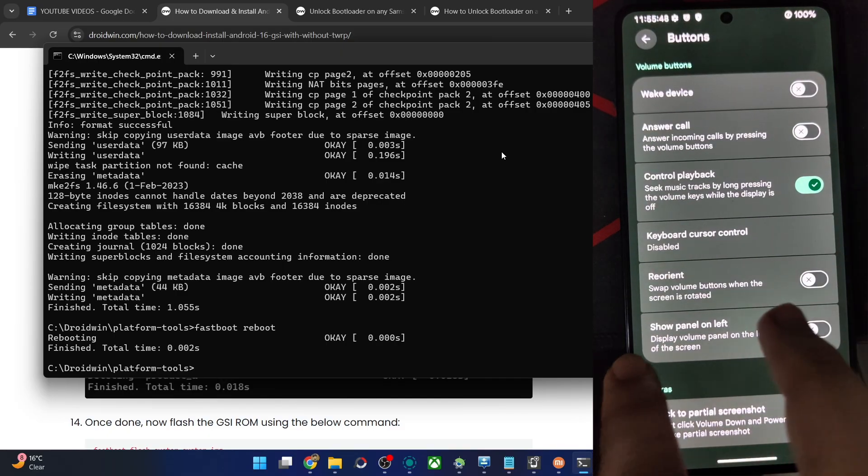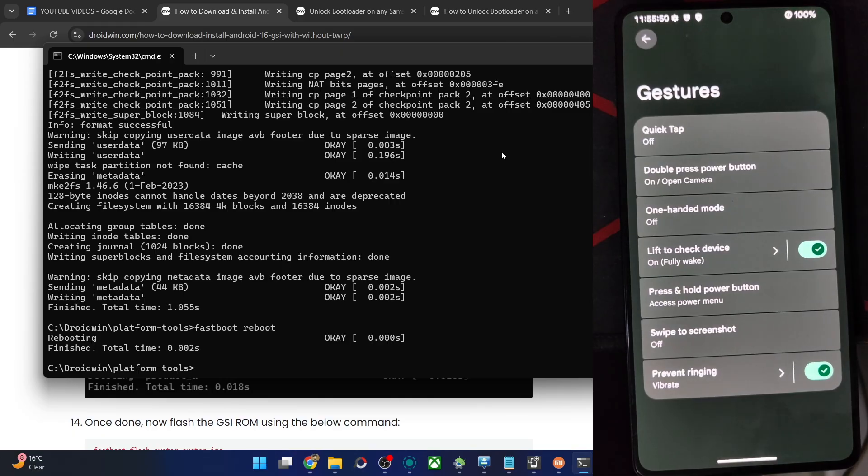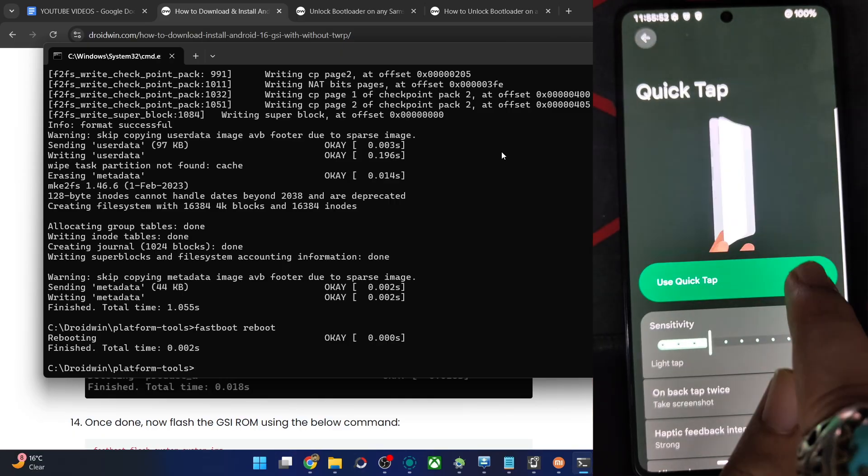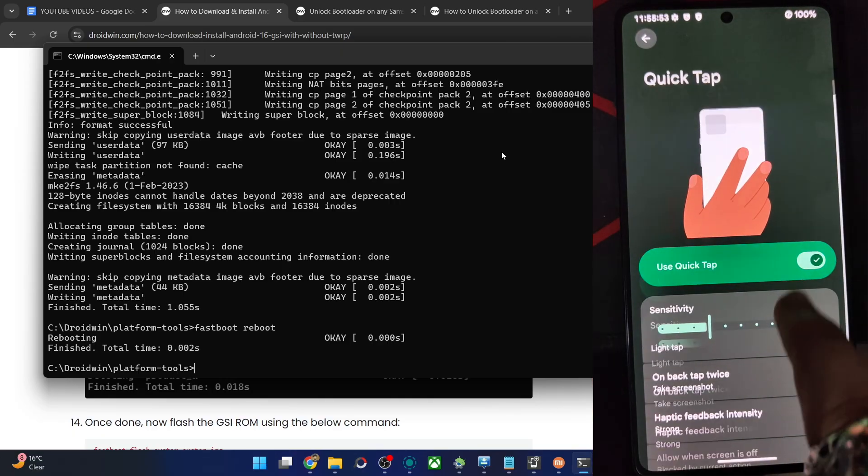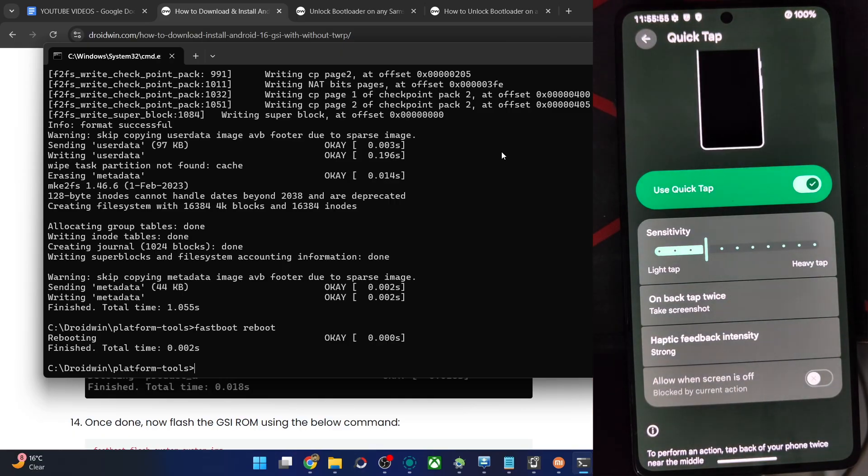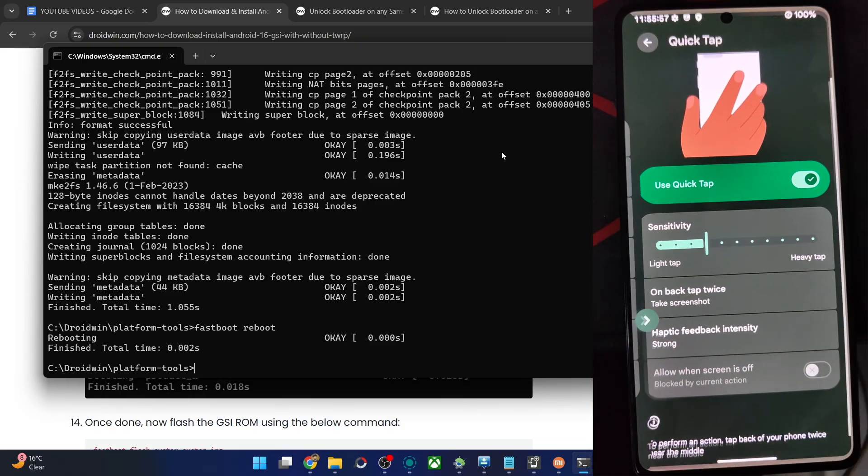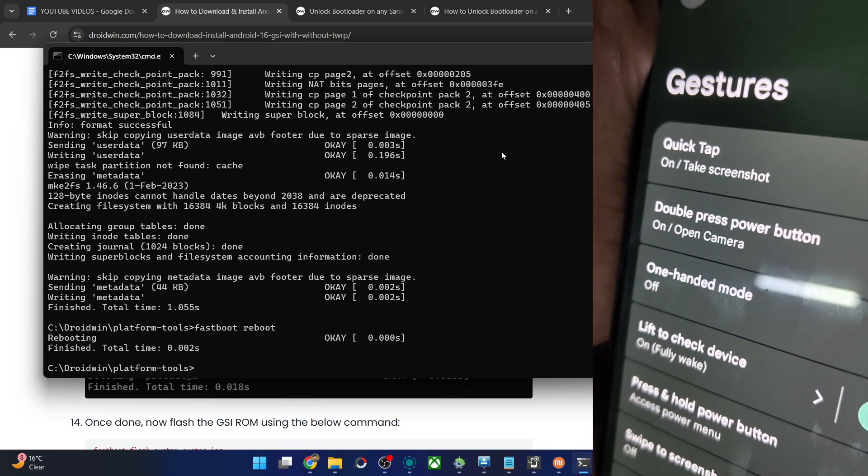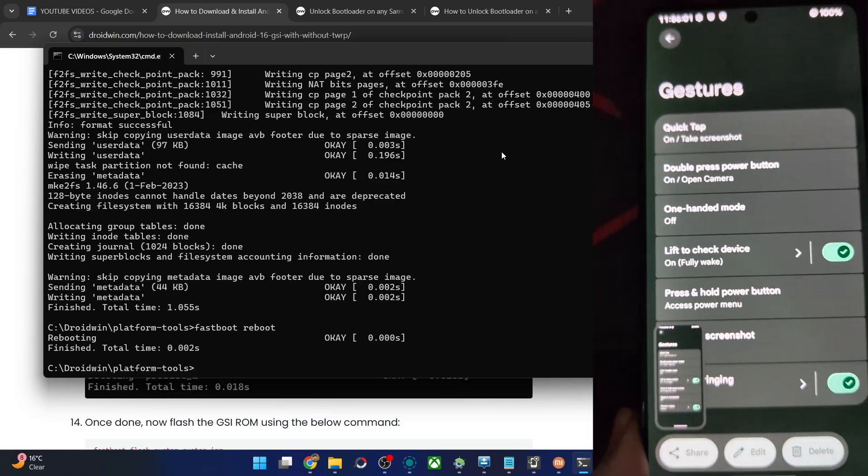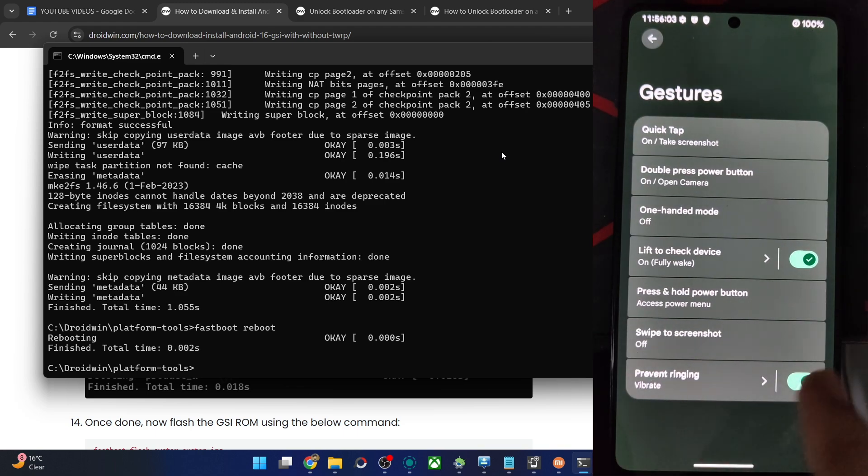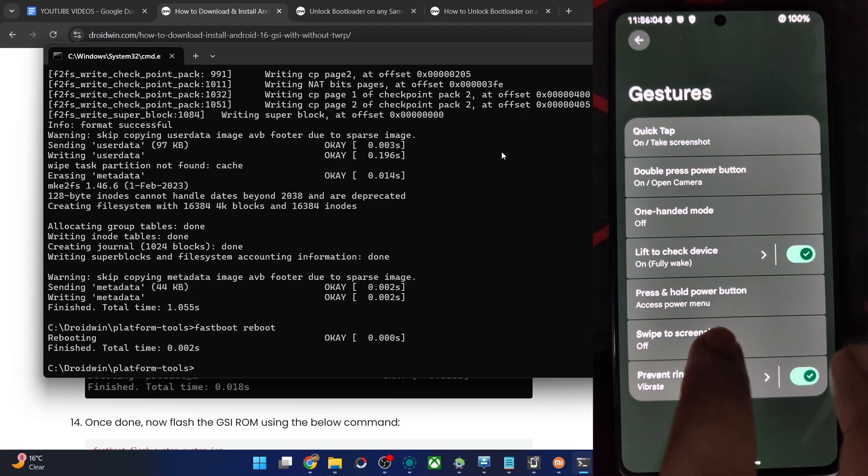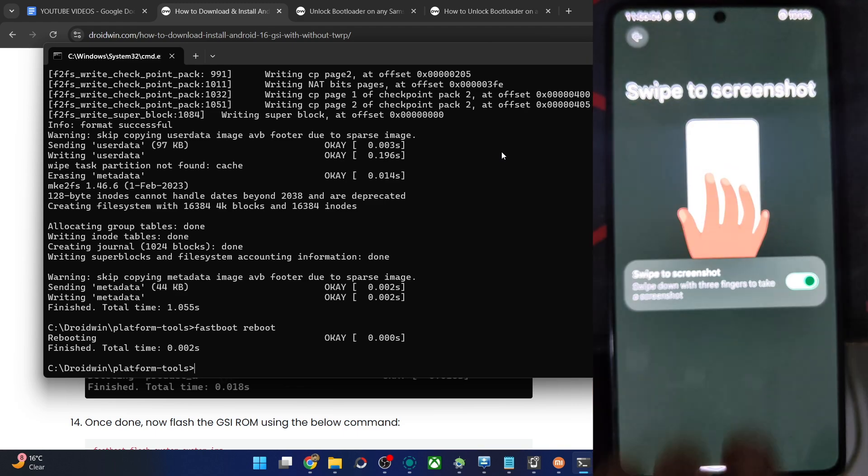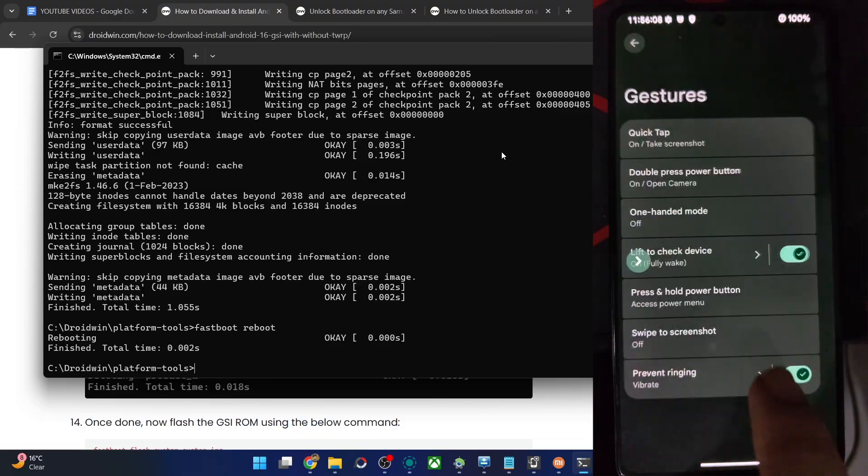Then anything else fancy as such? Gestures. Quick tap. Let's enable this. And on tap back twice, have to take a screenshot. Let me see now. It's working well and good. No issue whatsoever. Screenshot is also there. It's working as well.